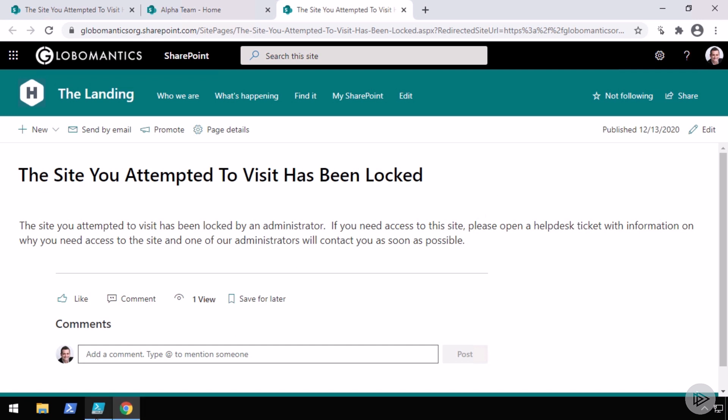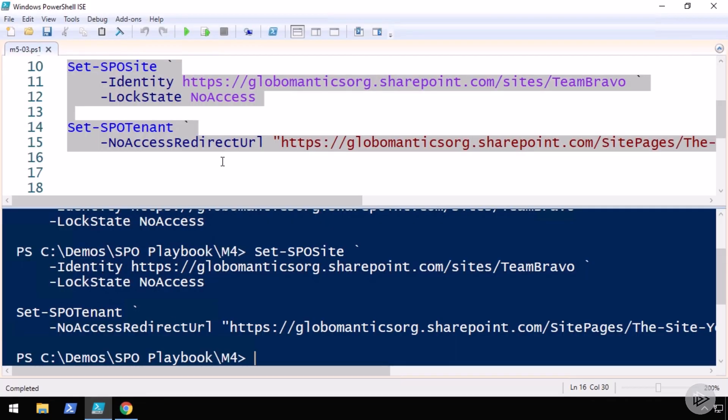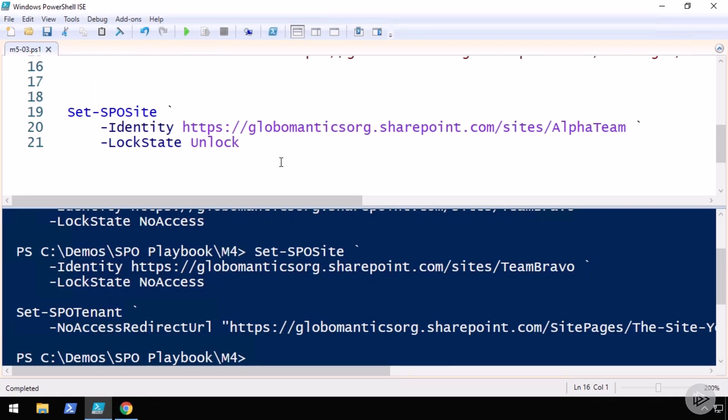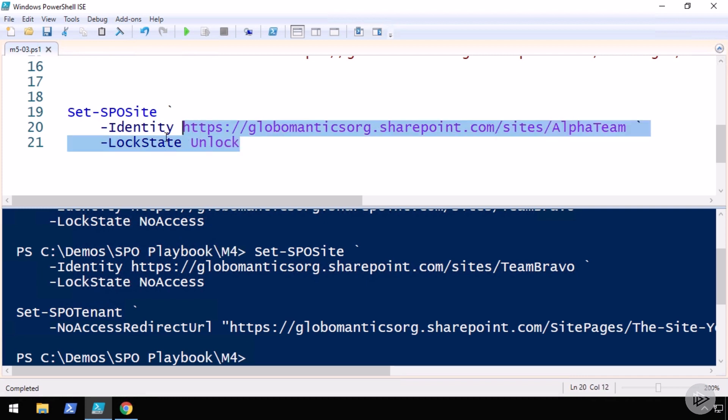Now the last thing I want to show you is how do we unlock sites? The procedure is very similar: Set-SPOSite, give it the identity and the LockState should be Unlock.